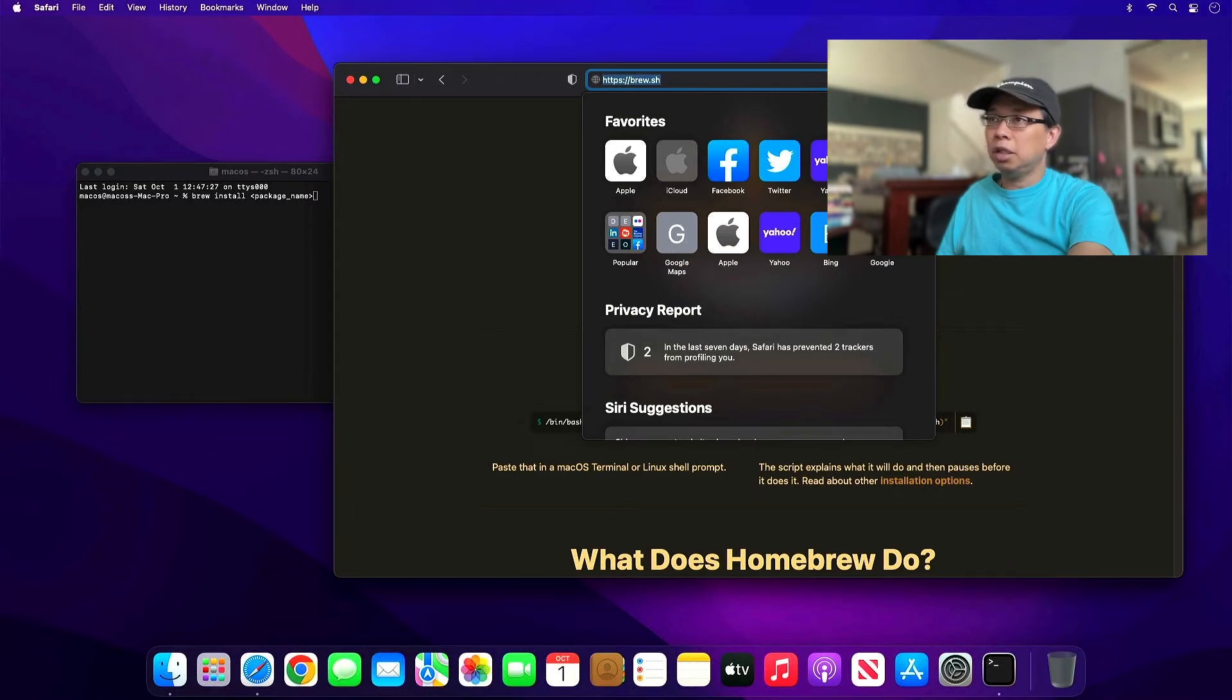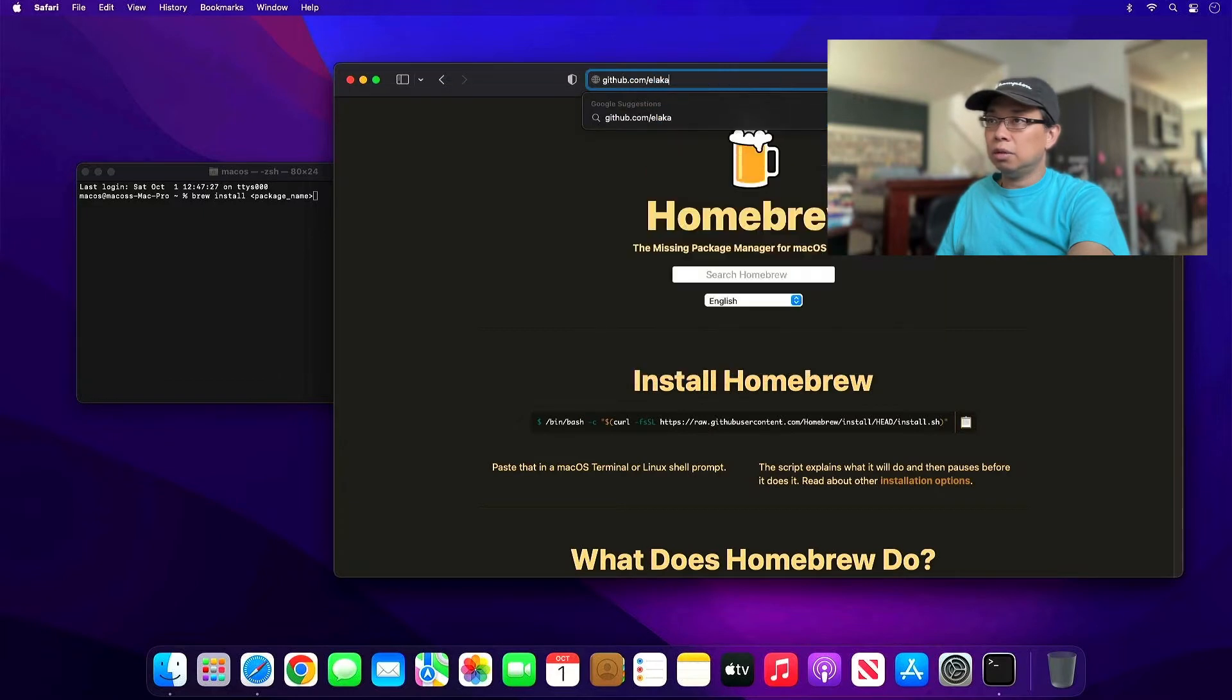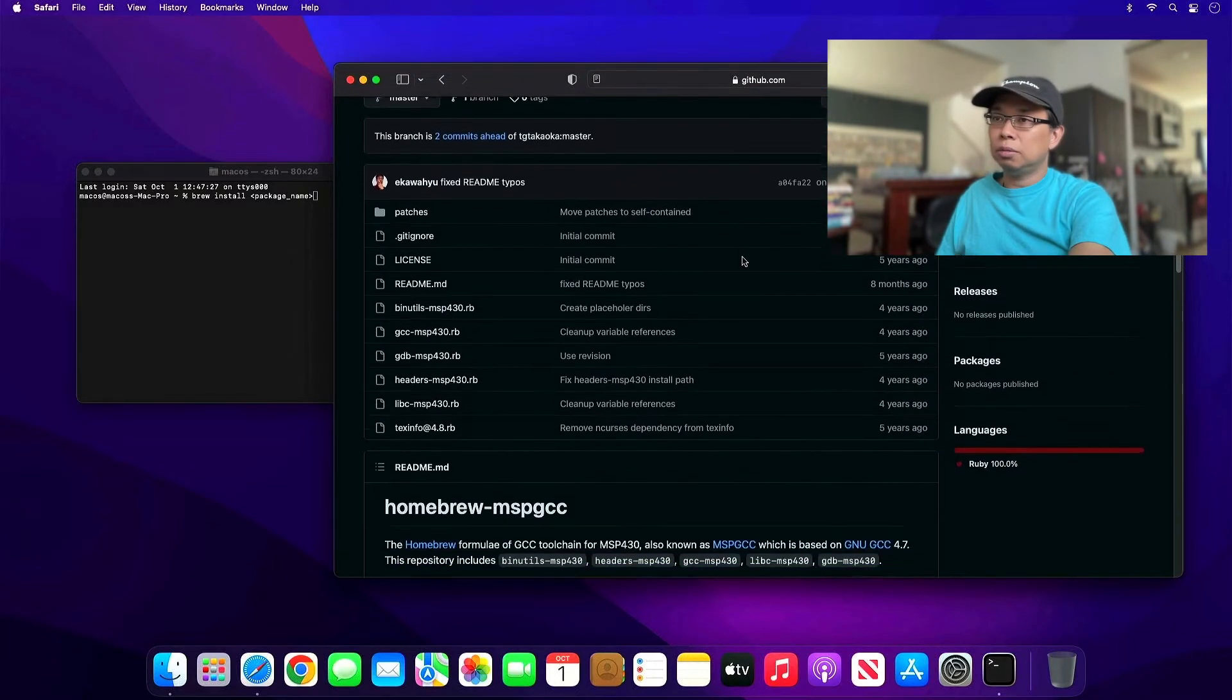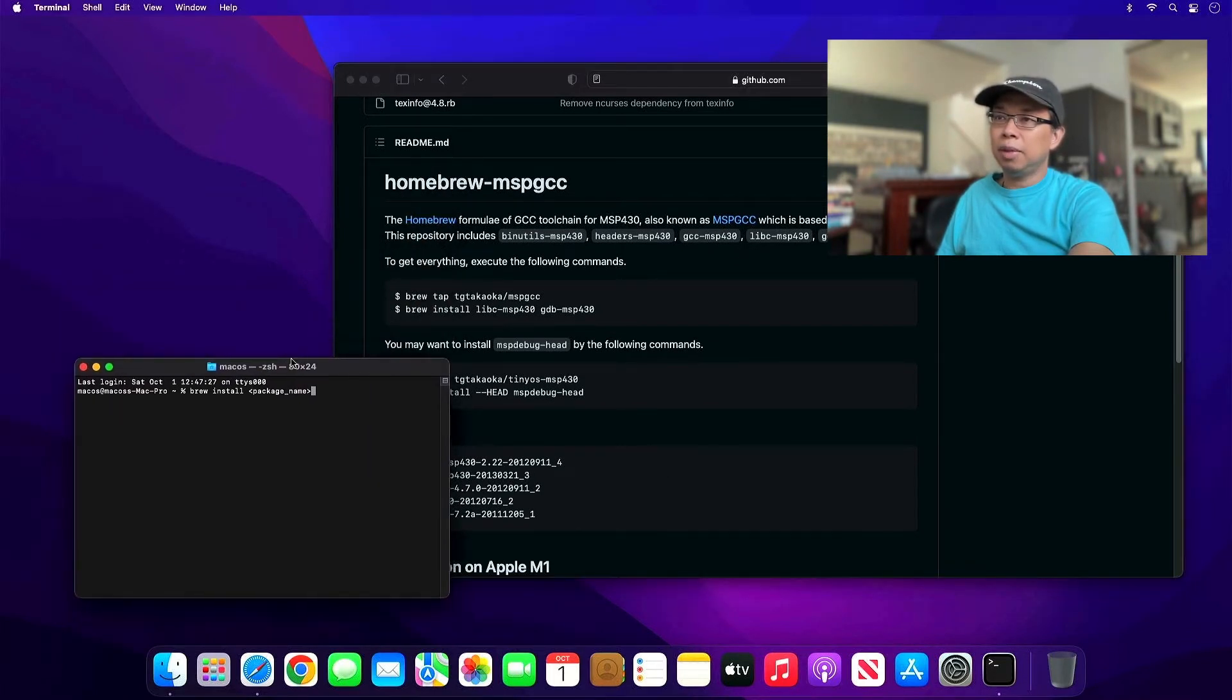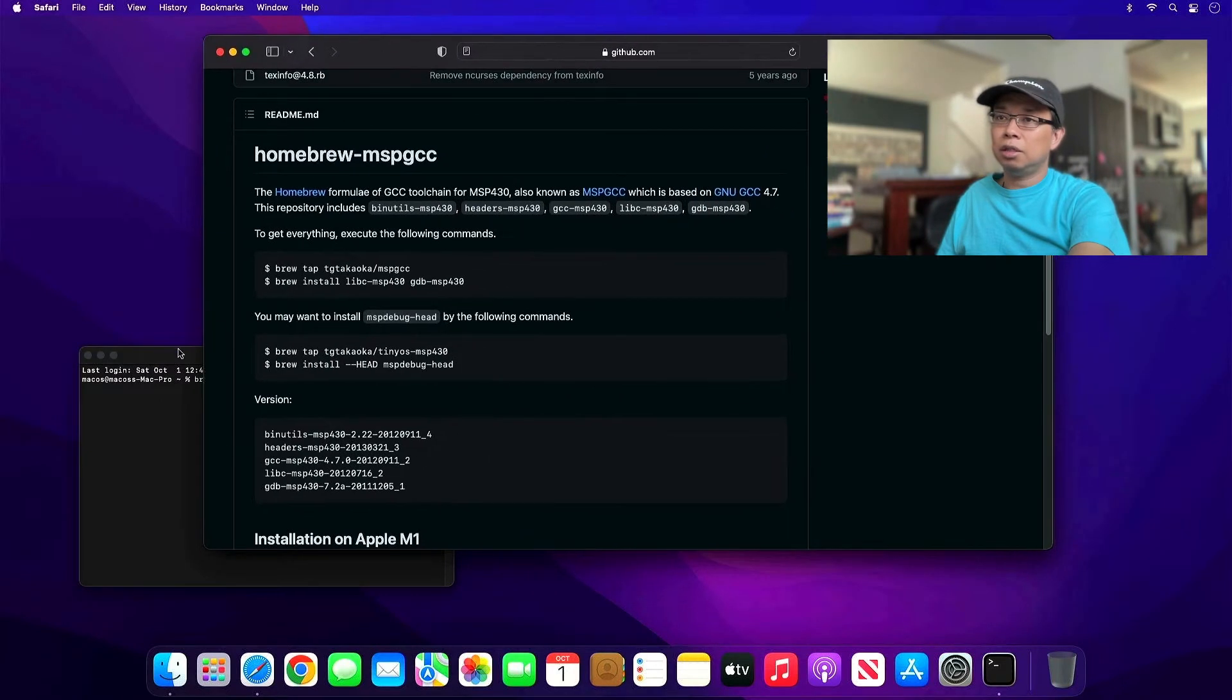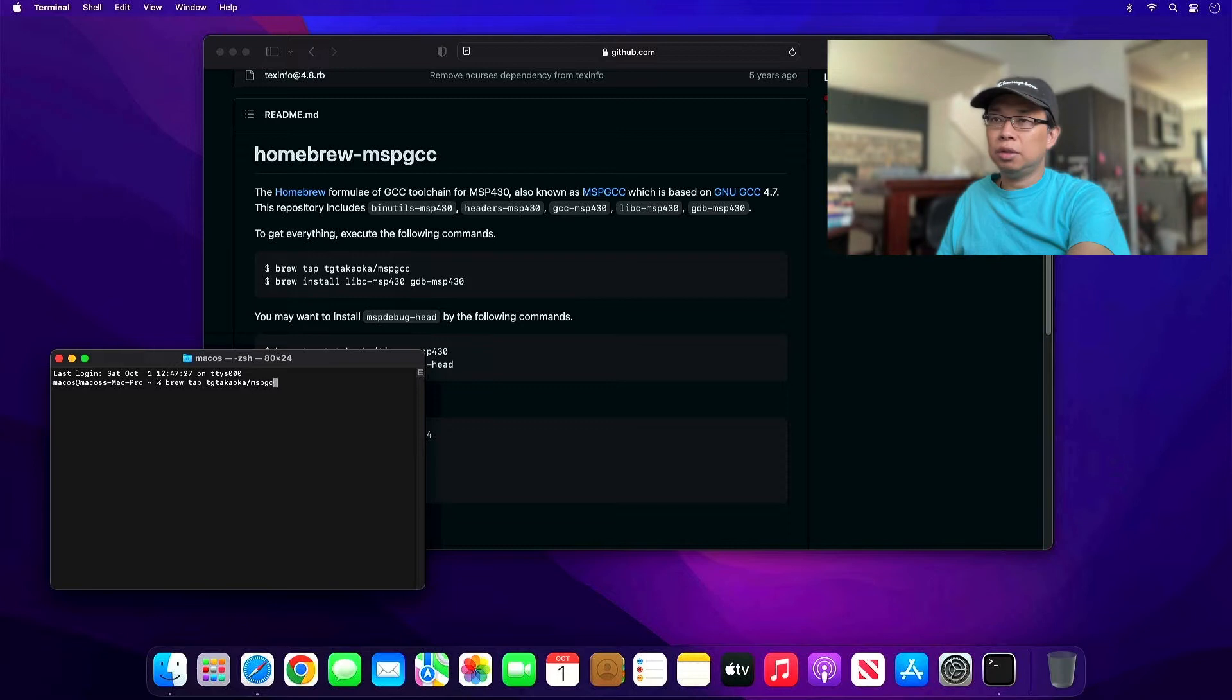Type in github.com/ekawayu/homebrew-msp-gcc. If you scroll down to the readme file, that's the command that we need to execute. Let's do it: brew tap tg-takaoka-flash-msp-gcc. Hit enter.